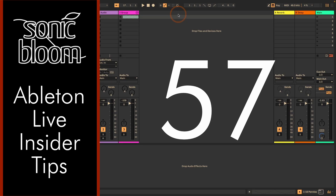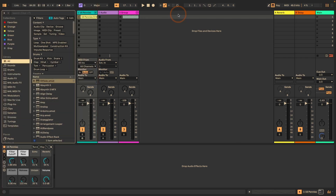Hi, Madeline here from Sonic Bloom with a new episode of the Ableton Live Insider Tips. This time I have five — or technically six — tips and tricks and things you might not know about freezing and flattening tracks. There have been quite a few changes with Live 12, so we're going to go through all of them.